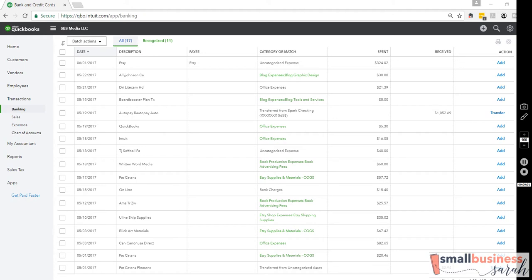Hello everybody, this is Sarah from smallbusinesssarah.com and today I'm going to show you what to do if you accidentally use your business credit card for a personal purchase.